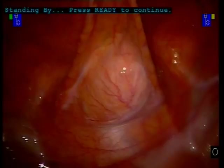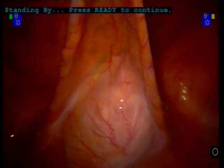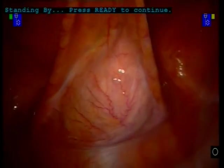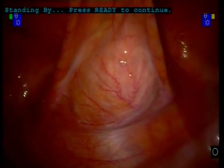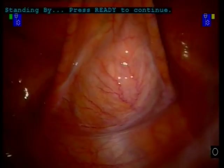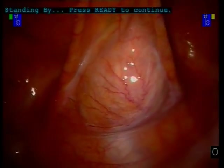Laparoscopic ports are inserted similar to robotic prostatectomy and a survey is performed. Distention of the bladder and diverticulum may prove useful.